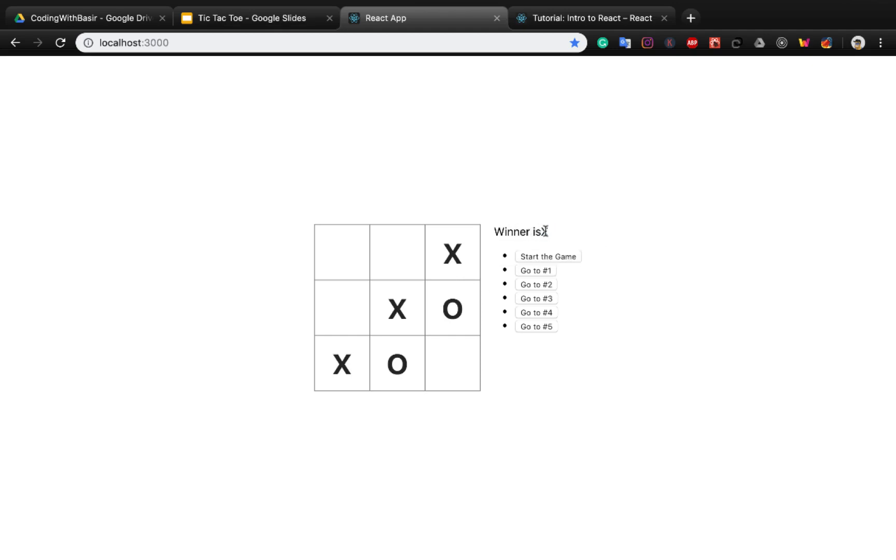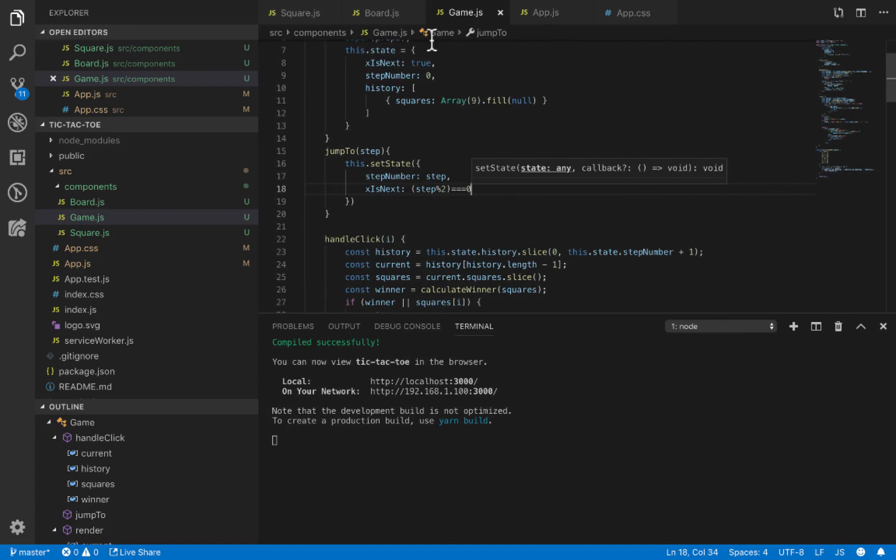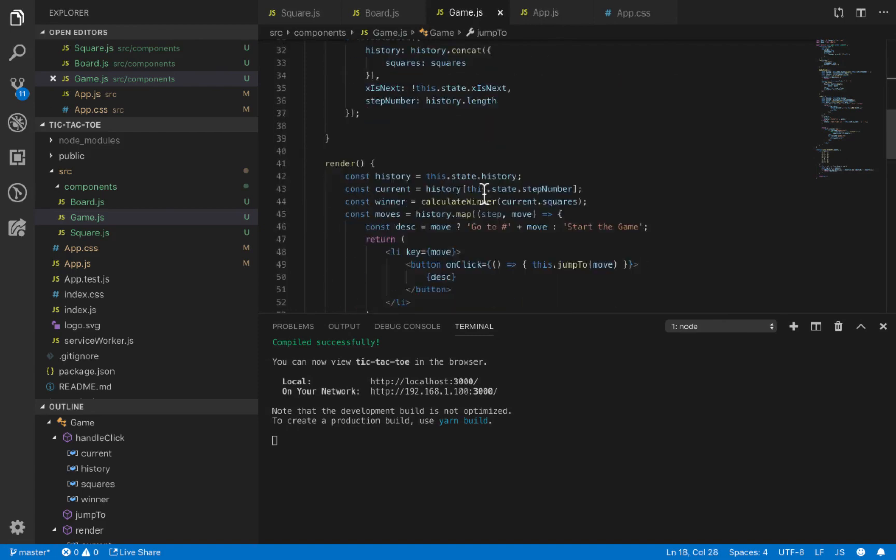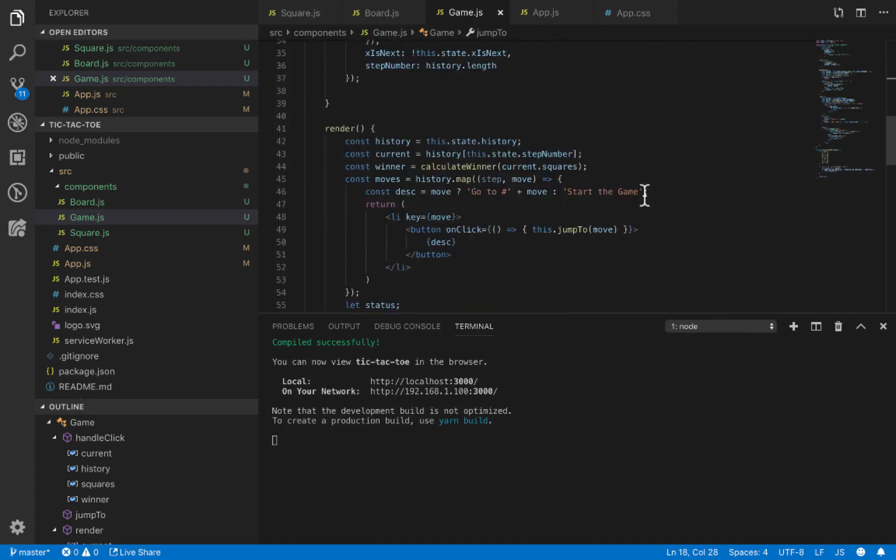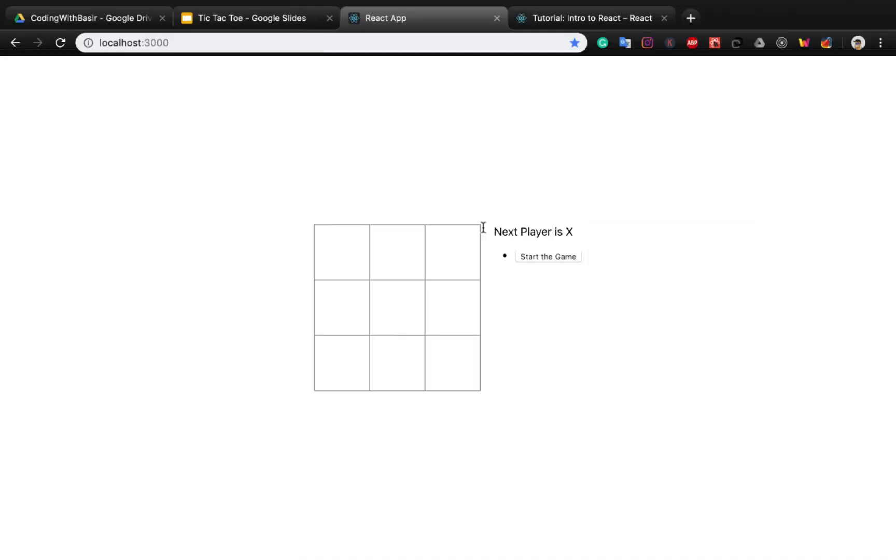We need to create a space between 'winner is' and the X. Let's go to the game code and find where it says 'winner is', then put a space there.